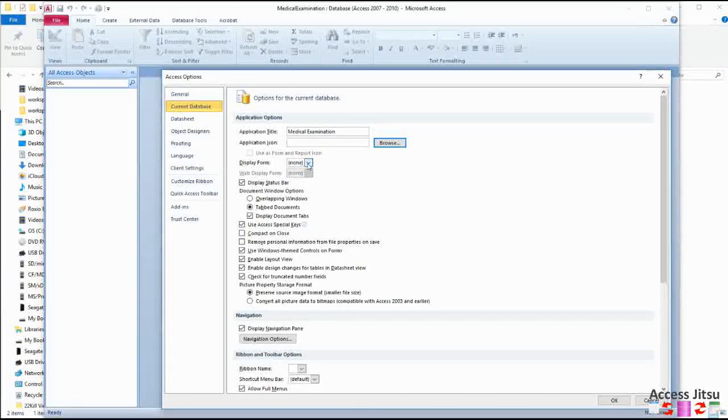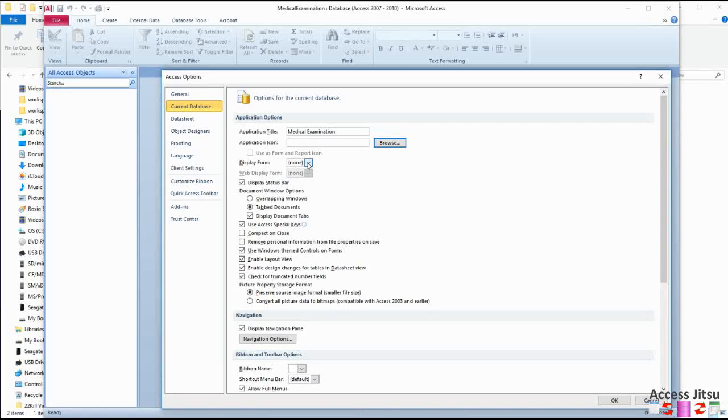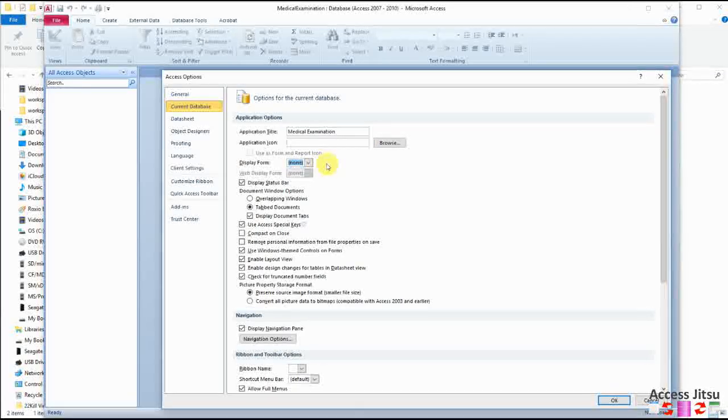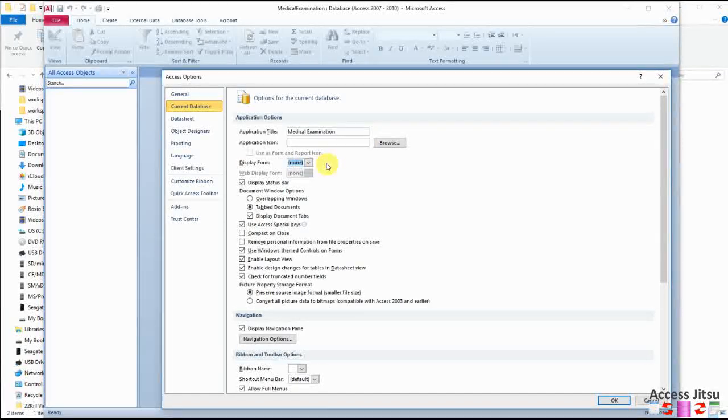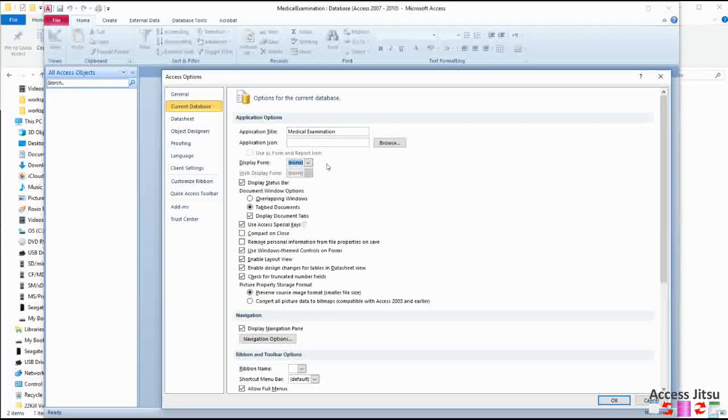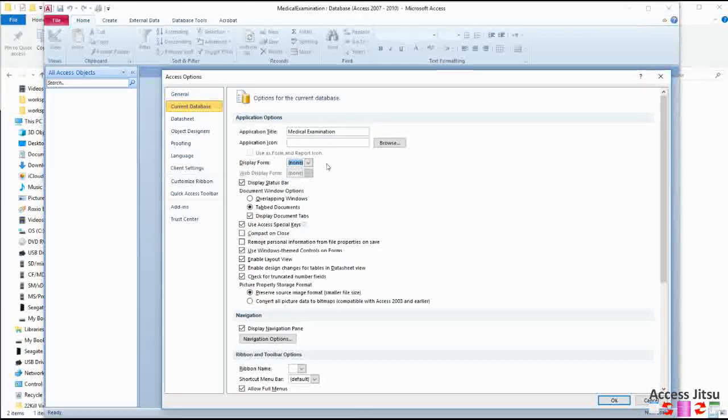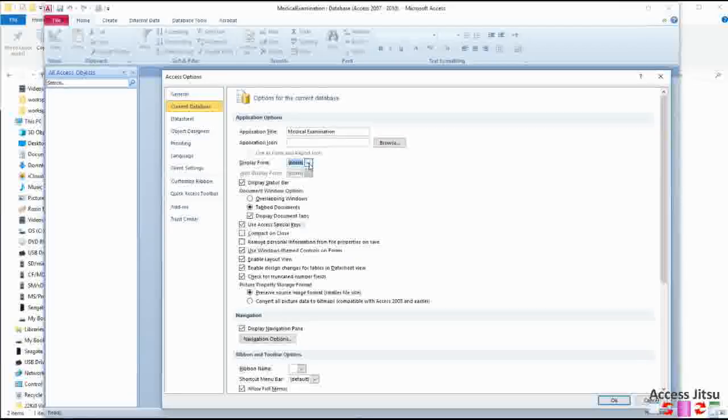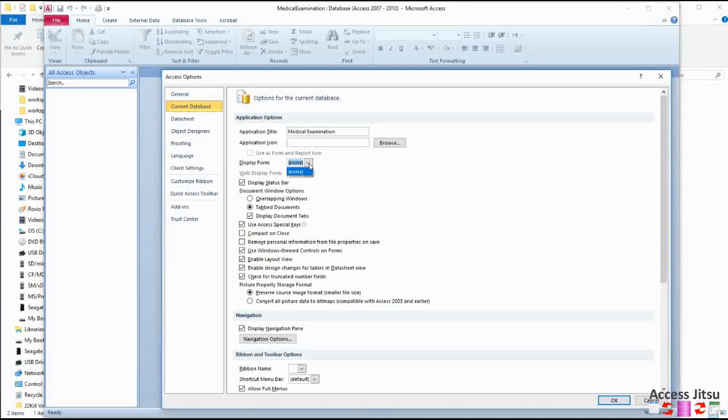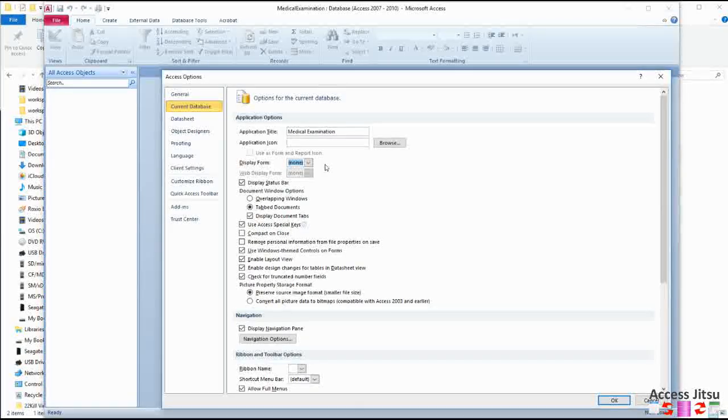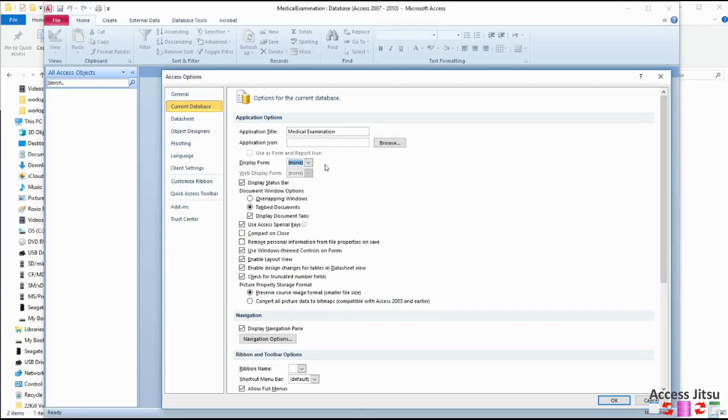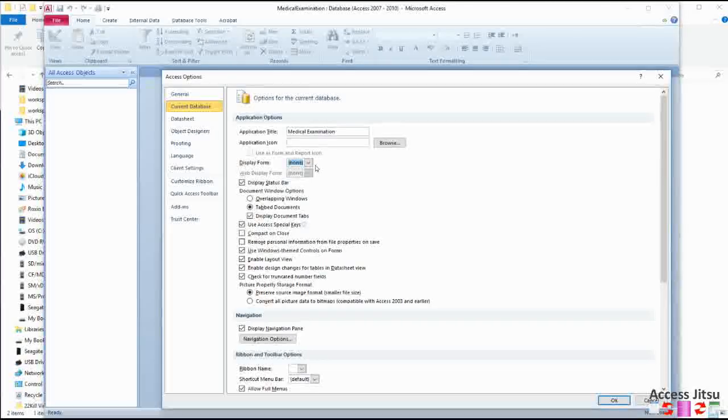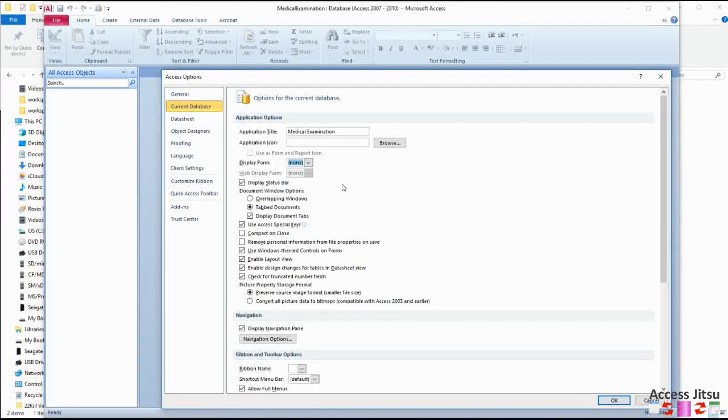This next item here, we can't do this yet, the display form. This is the form that you want to show as soon as the Access database opens. Now we haven't built any forms yet, so when we click on this drop-down box, there are no forms for us to select. After we've made a form, a couple of forms, we'll come back, we'll revisit this in a future video and select a form there.